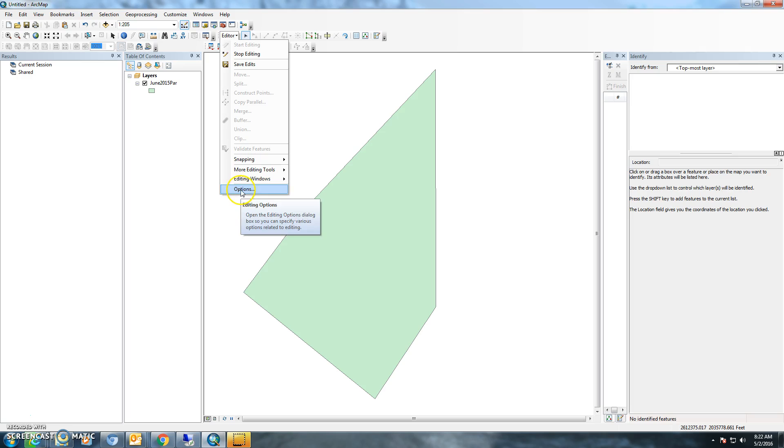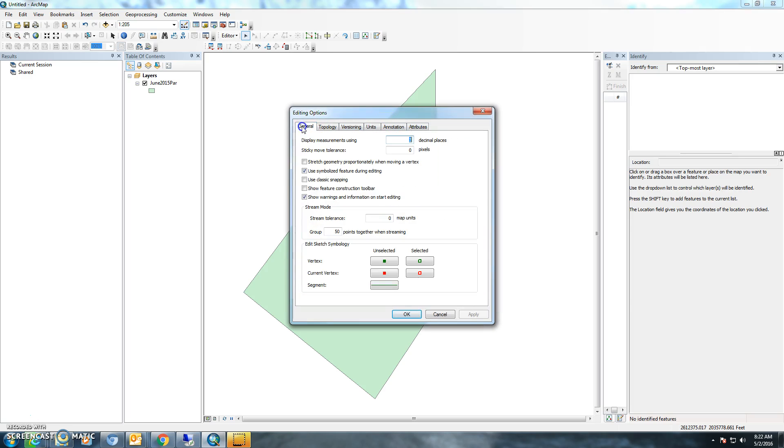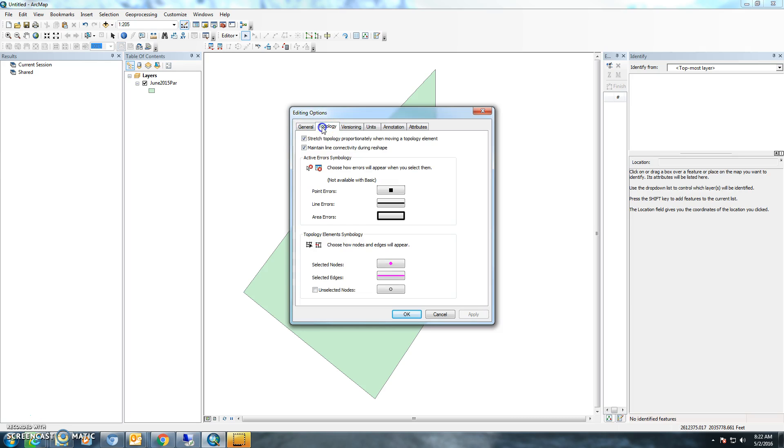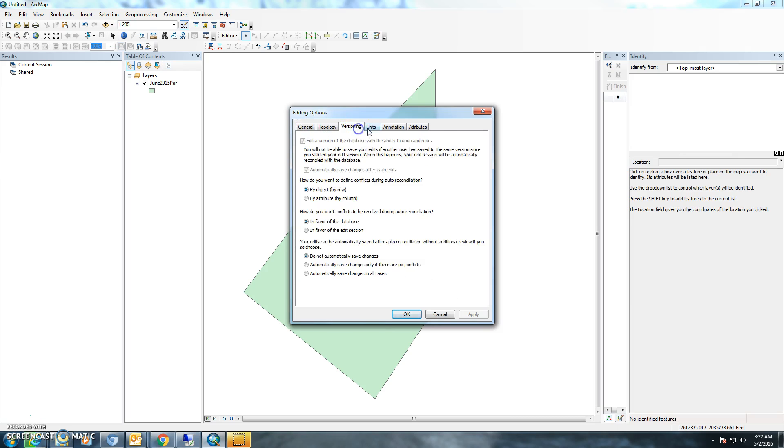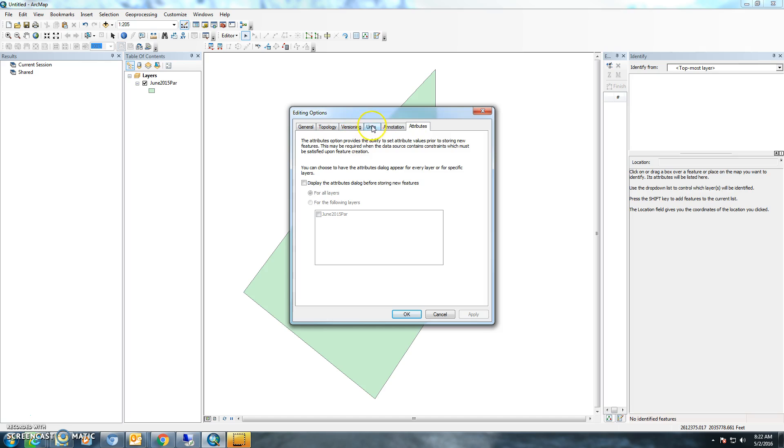The next thing that you'll want to do is go down here to options under the editing drop-down, and then you'll go - it should say general, topology, versioning, units, annotation, and attributes.